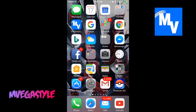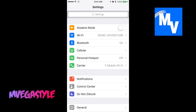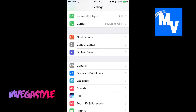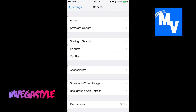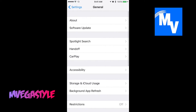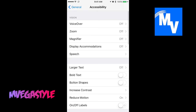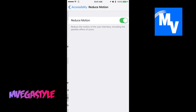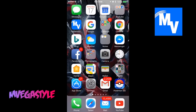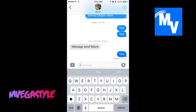Go to Settings, go to General, then go to Accessibility, and then go to Reduce Motion. All you have to do is turn that off. Go ahead and go back to iMessage.